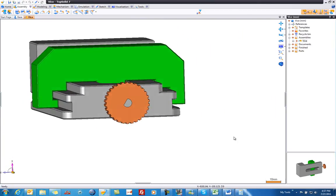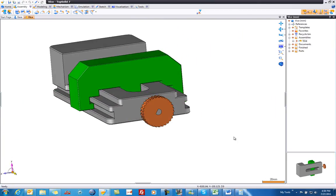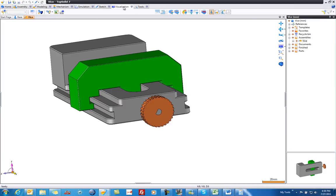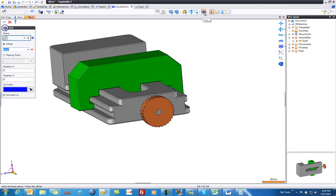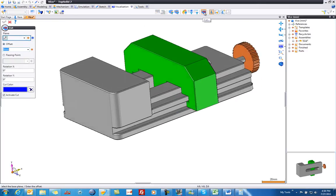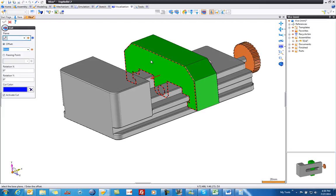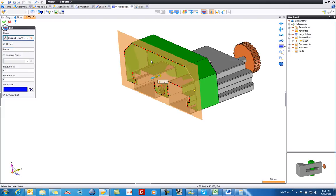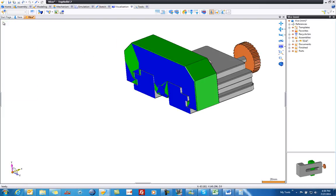The first thing we want to do is make it easier to determine where the problem is. So we're going to go to the Visualization tab and create a cut. I'm going to rotate the model around, choose a location, and then validate.